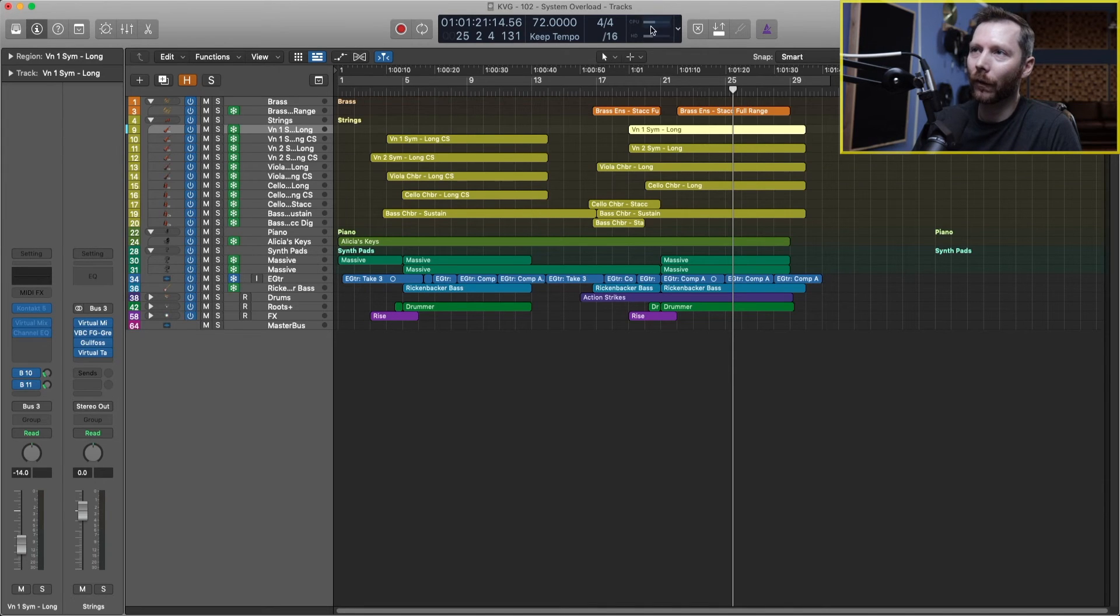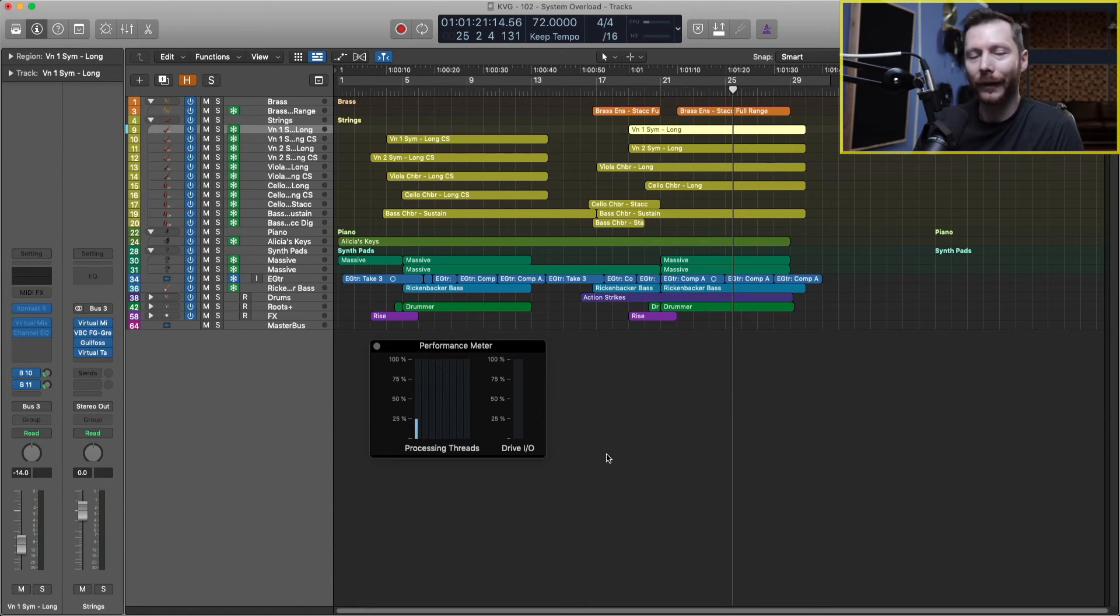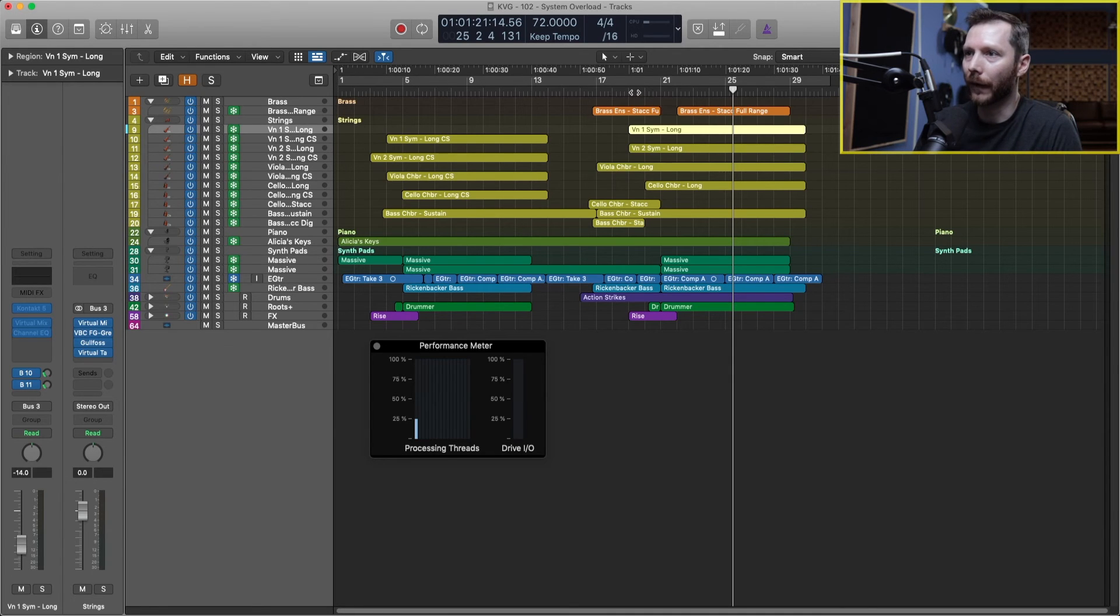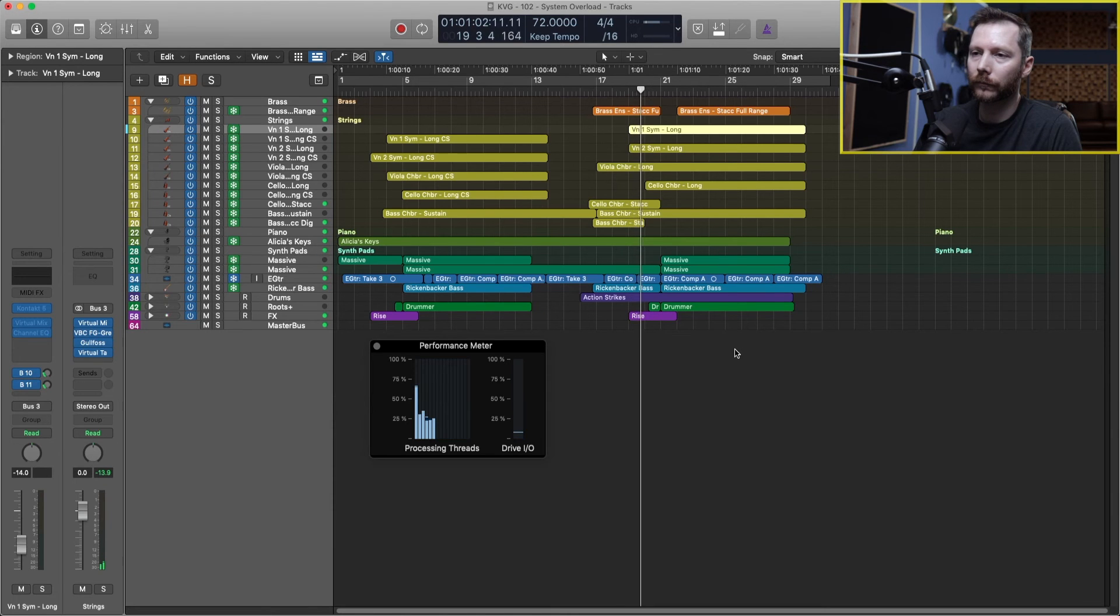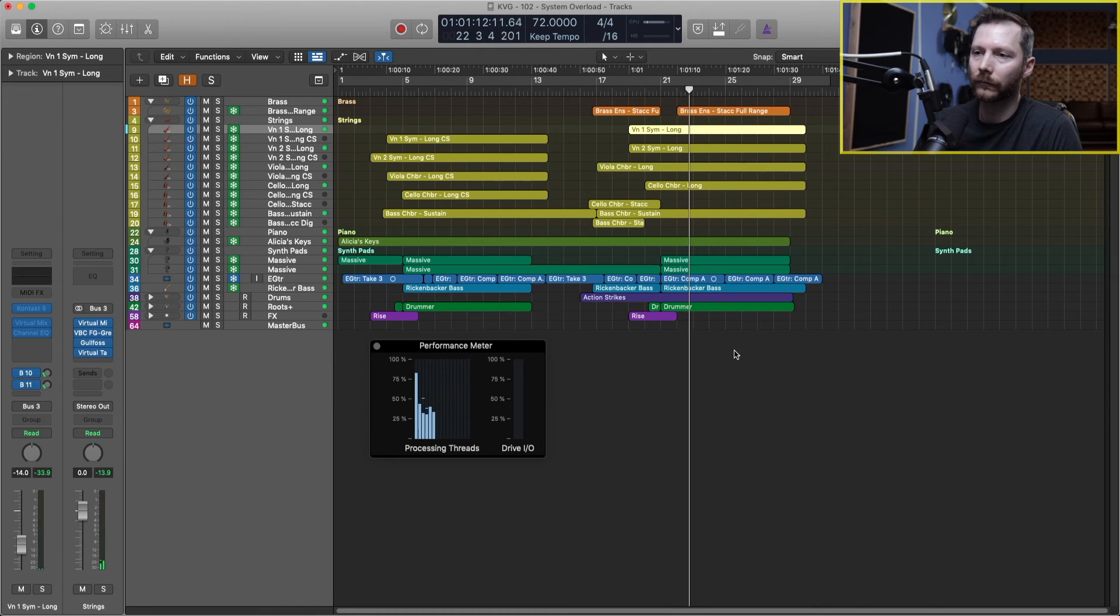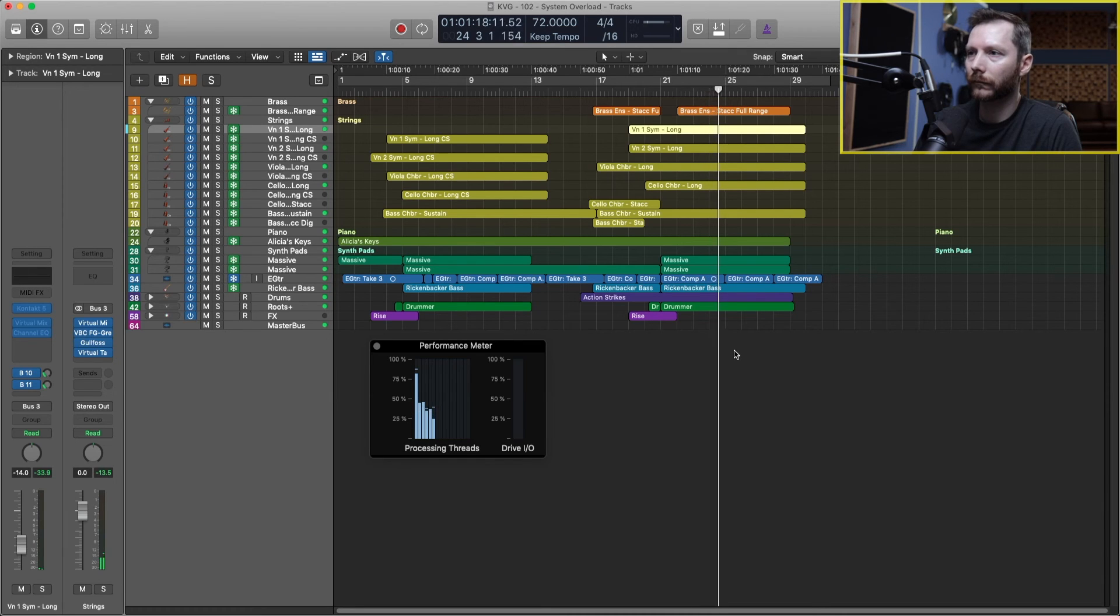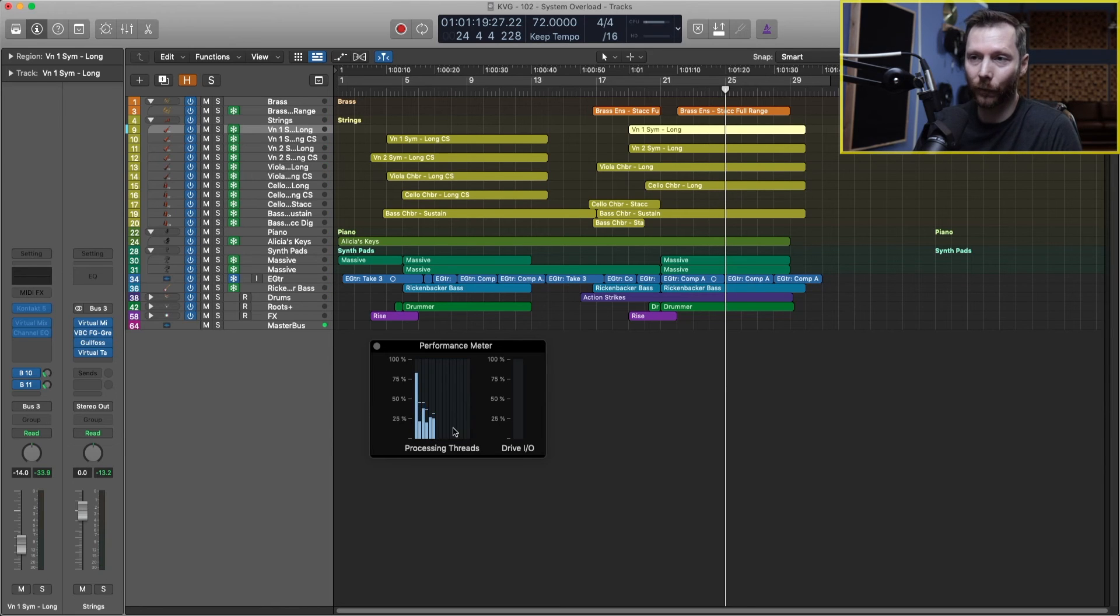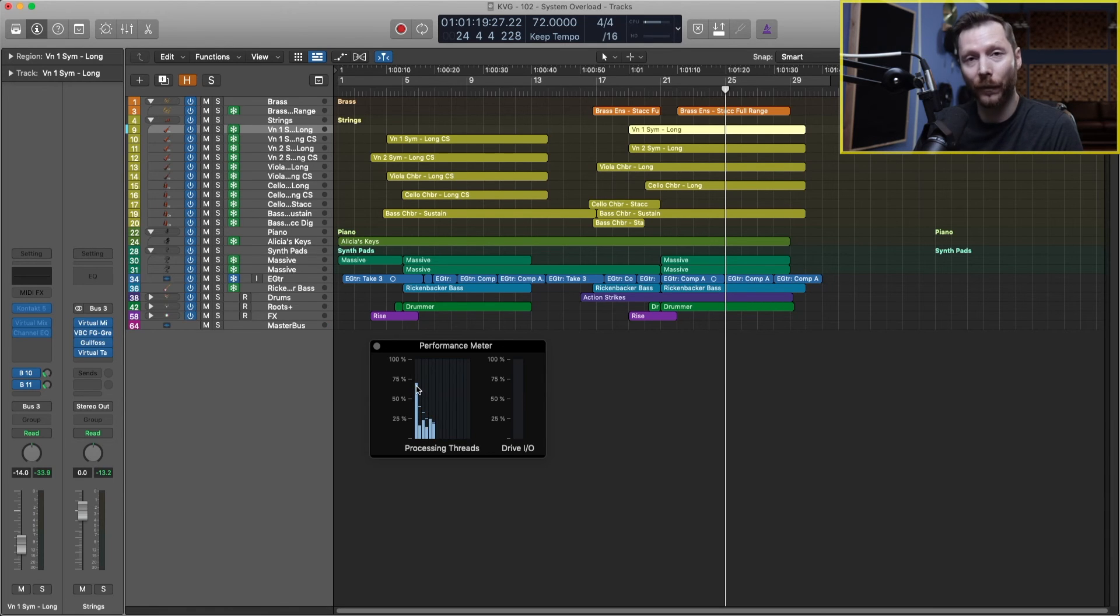And now that all those tracks have been frozen, if we open back up the meter here, just to take a look at that, we're likely going to see our meters be quite a bit lower than they were before we froze the tracks. So let's have a quick look at that. So overall, we can see that we're not even using half the threads, and the rest of them are below 50% except for just the one there.